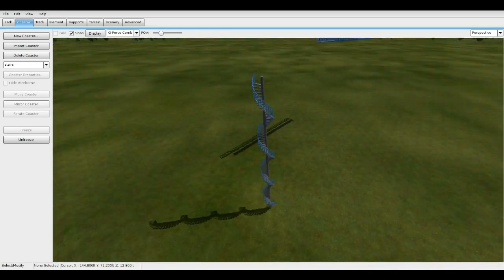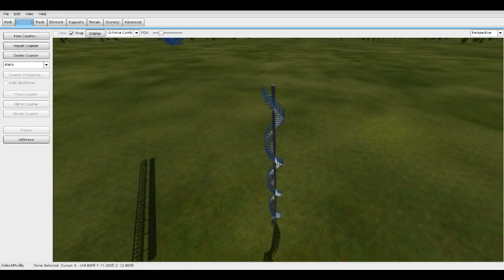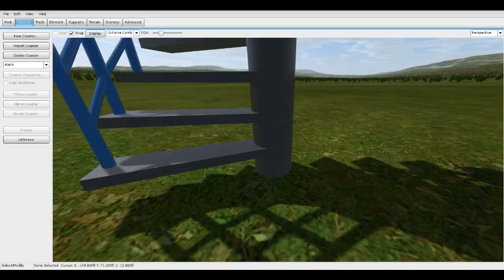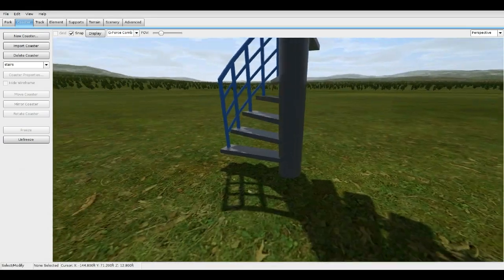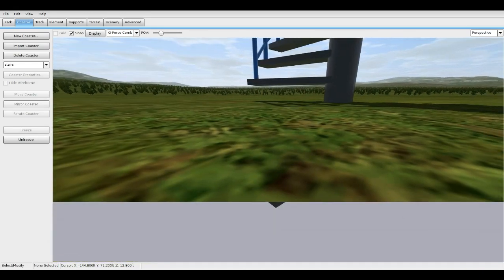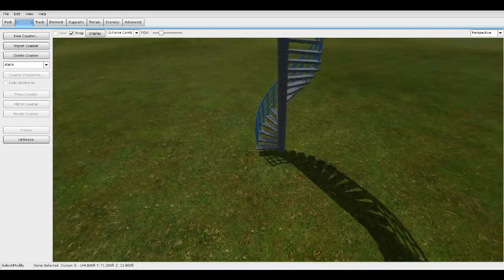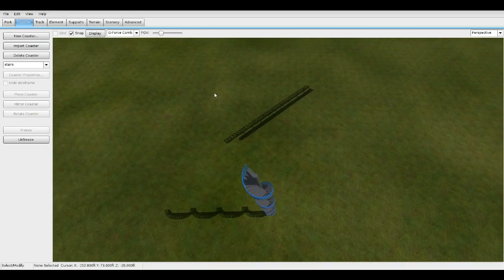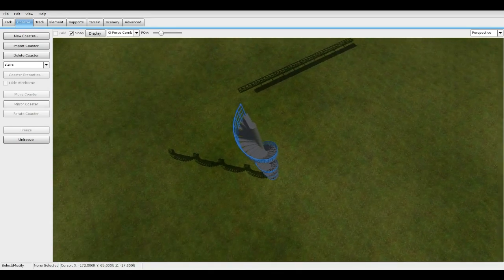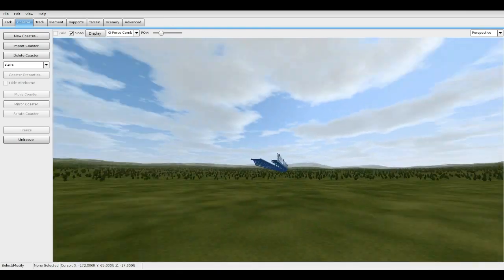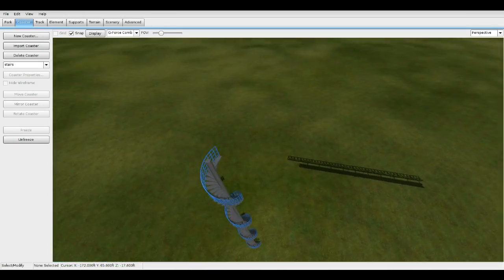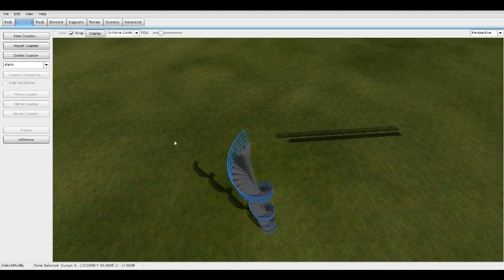All right, that looks good. The stairs are just a touch above the ground — it's perfect. There's actually some underground here but that doesn't matter. Now let's connect to the catwalk. The easy way is just to connect this end right here to the end of the catwalk, but if you want a more realistic way I'll show you that right now.